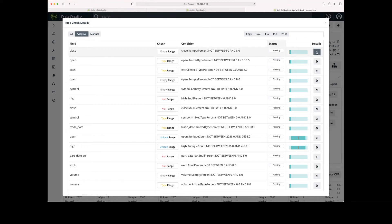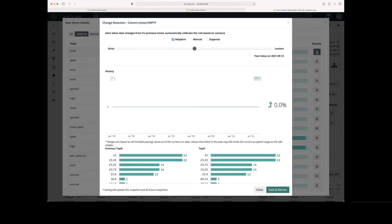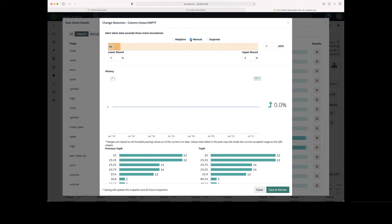I'm going to click the Details button here for this first adaptive rule. This is going to give me some detail and information about the rule and our status. This is a rule that we are currently passing. If I wanted to adjust this rule, I can click the Manual Radio button and change the upper or lower bounds. This is going to change the passing requirements or criteria for this rule.